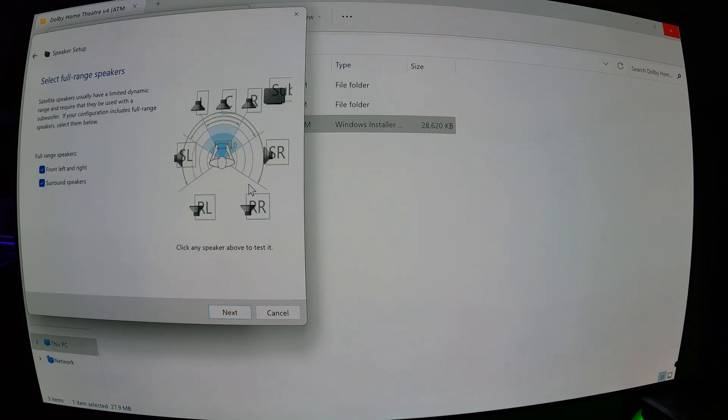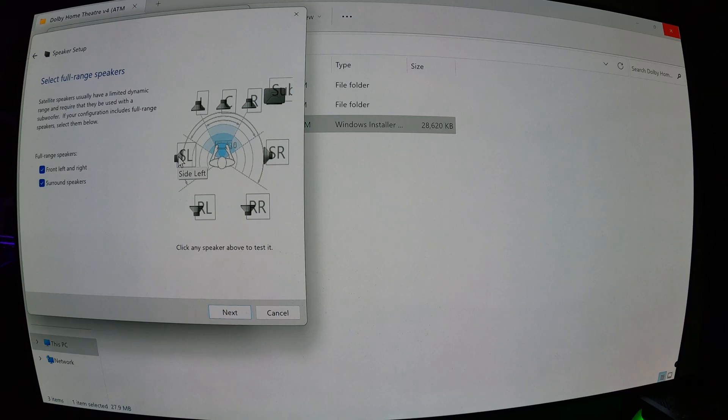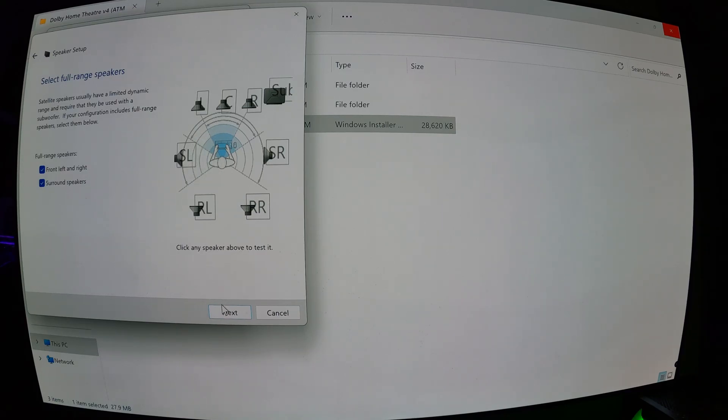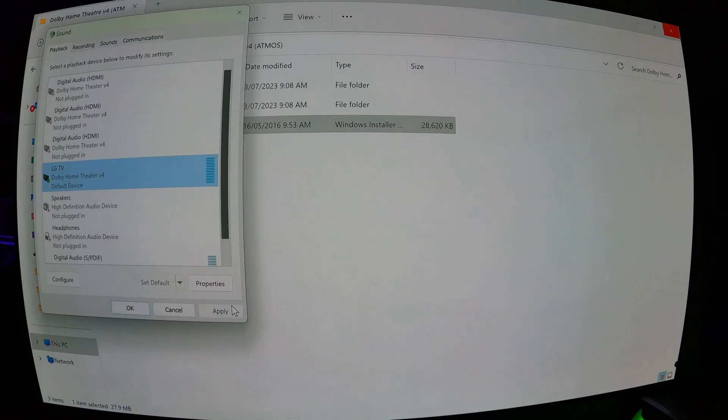Ceiling right. Rear right. Rear left. Ceiling left. Next, and go finish.